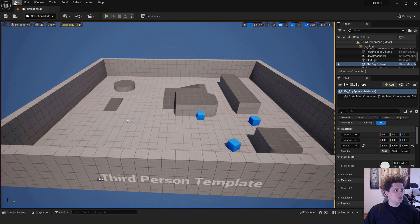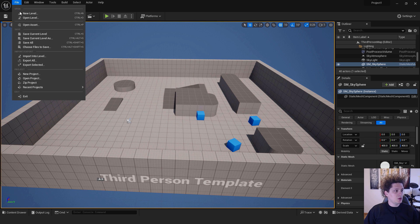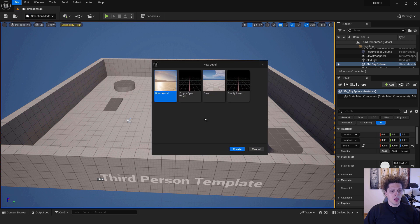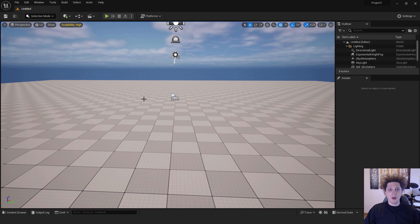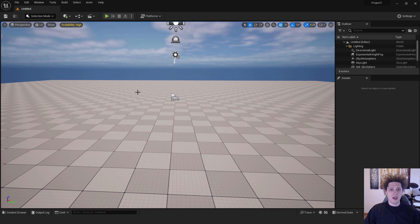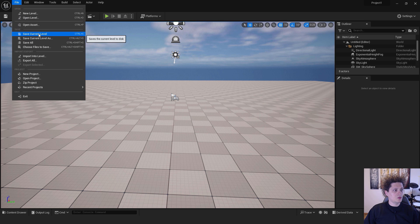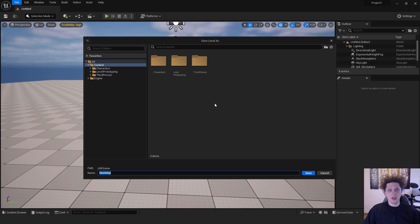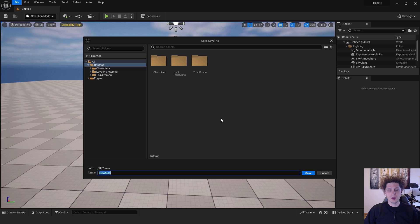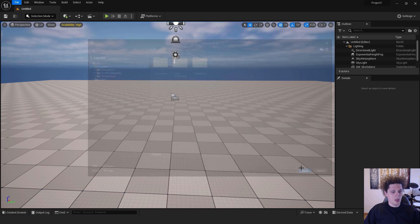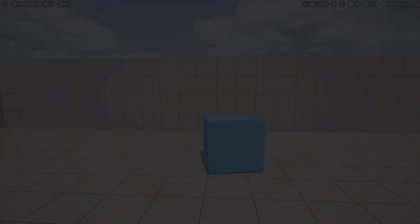The next step is go to File, click New Level, and choose Basic. Before we do anything, make sure to go to File and click Save Current Level. Unreal doesn't save your level automatically, so it's good to save in case it crashes. We'll call this Our Map and click Save.